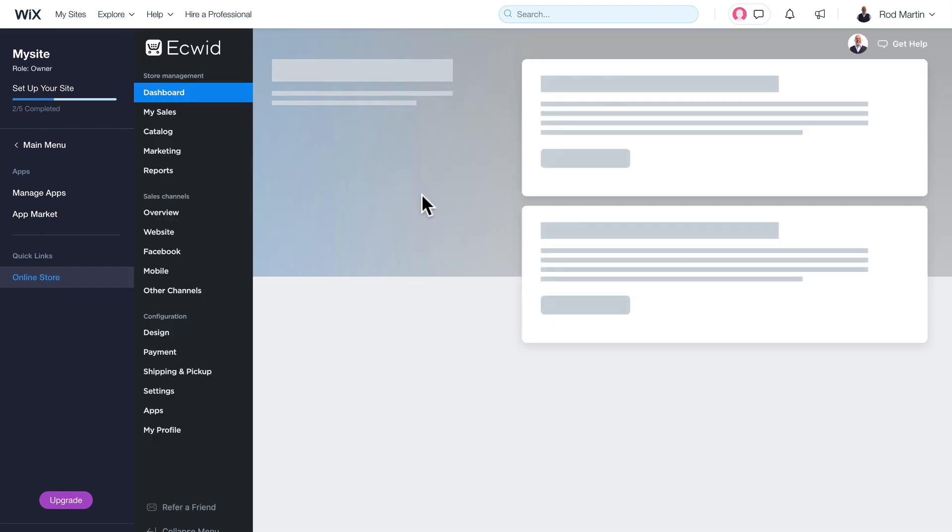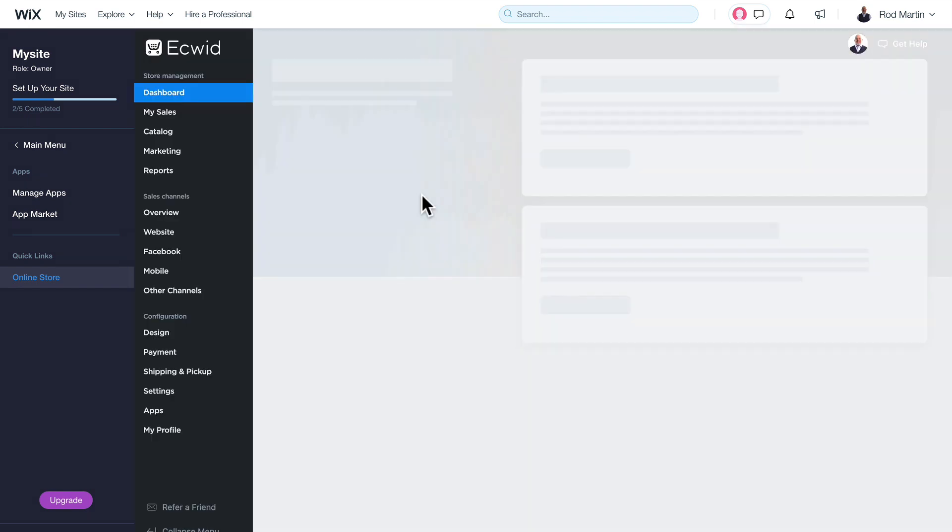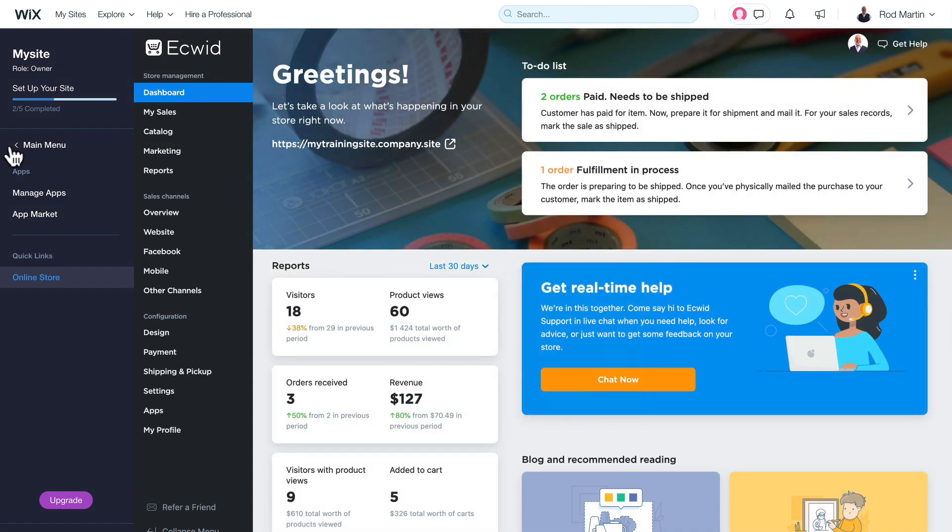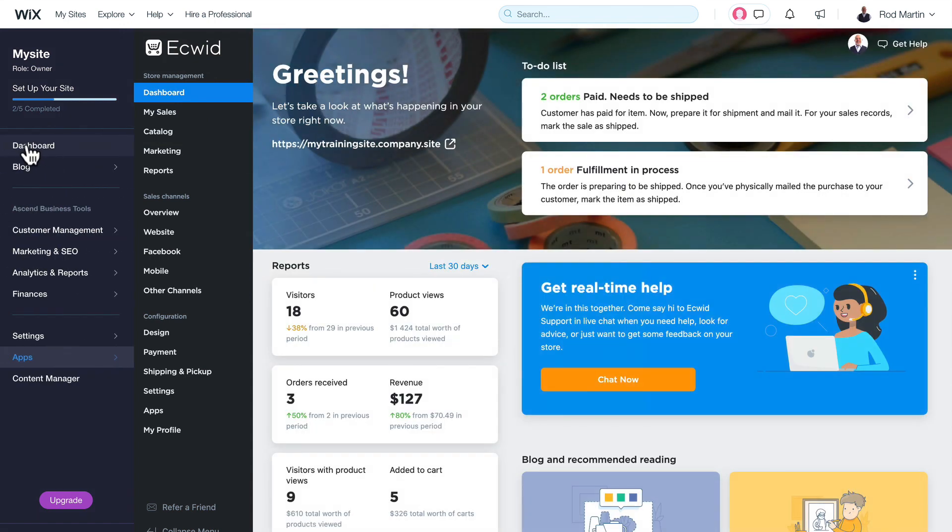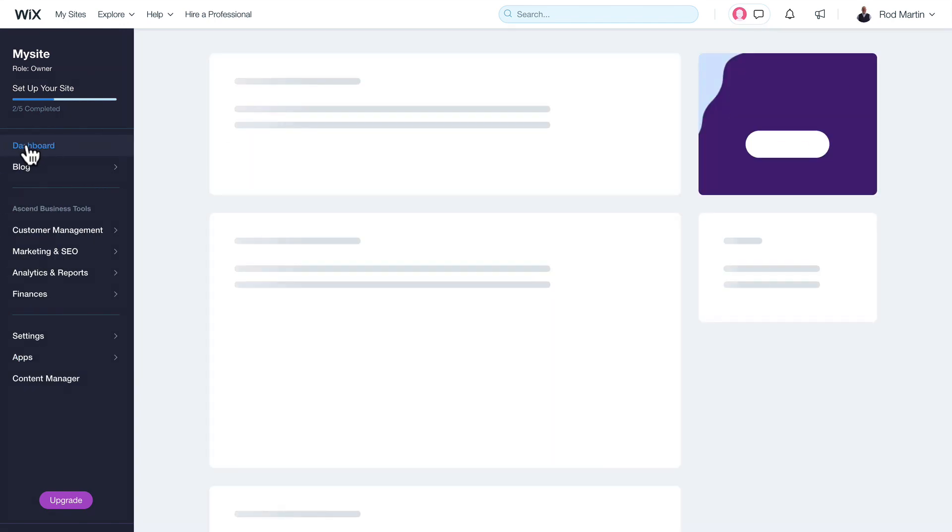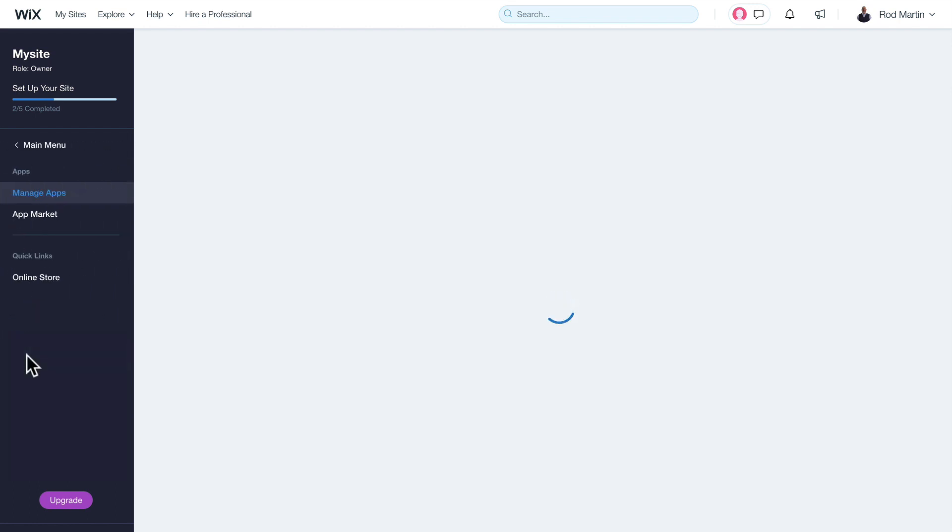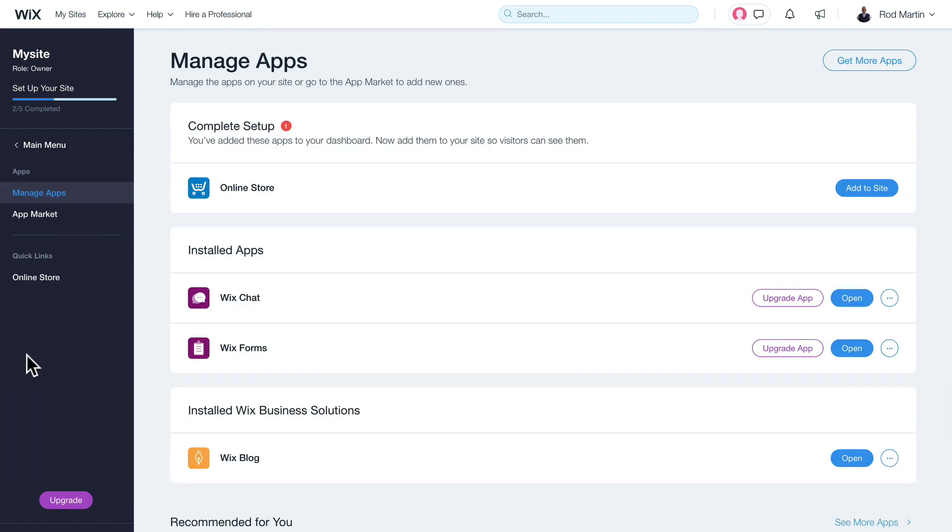Now I just have to head back to the main menu and click on Dashboard on my Wix site, click on Apps, and add the store to my site.